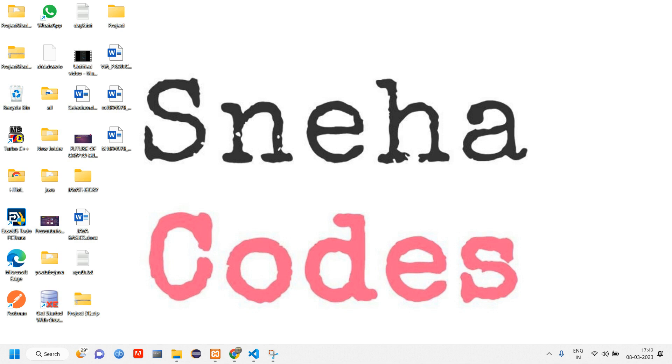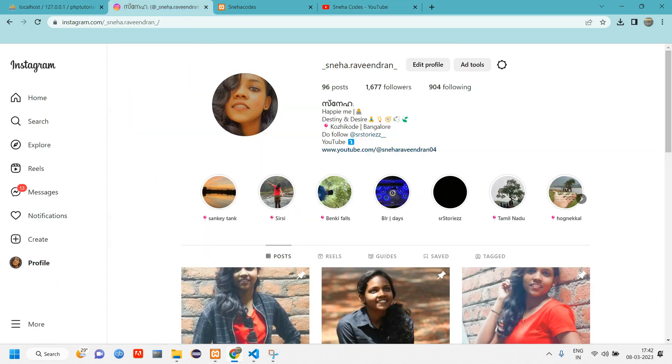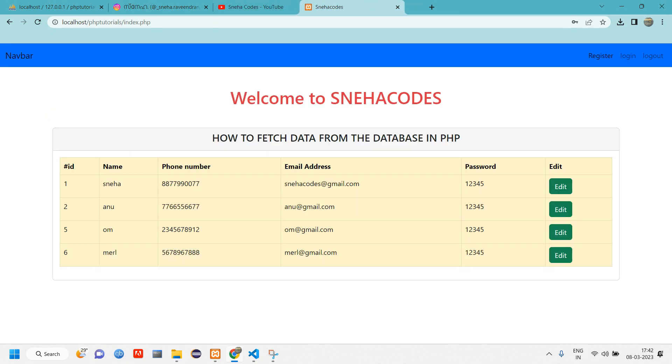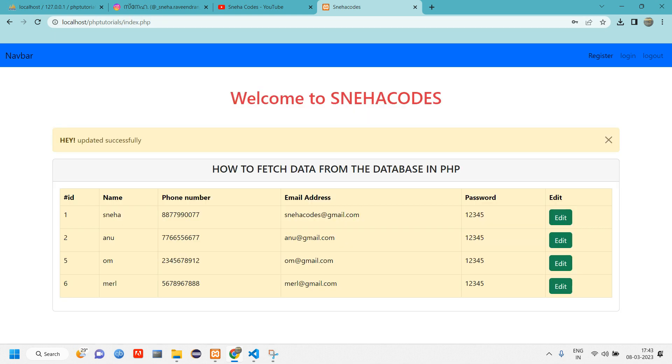Hello everyone, welcome back. In this video we will see how to delete data from the database. In the previous video we have seen how to edit and update. So before getting started with the deletion, if you are new to this channel do subscribe and follow me on Instagram as well. Let's get started. In the previous video we have seen how to edit and update data. In this video we will see how to delete the data.